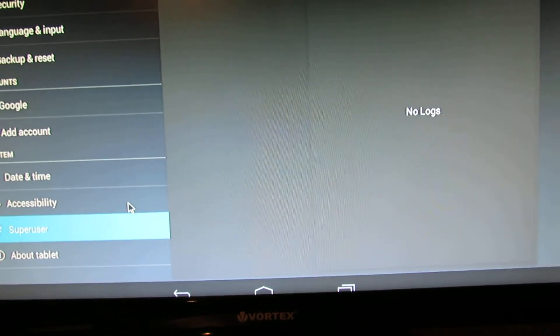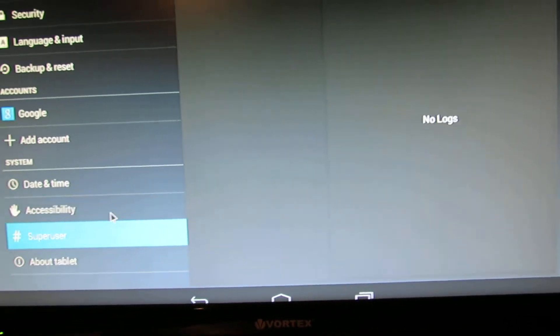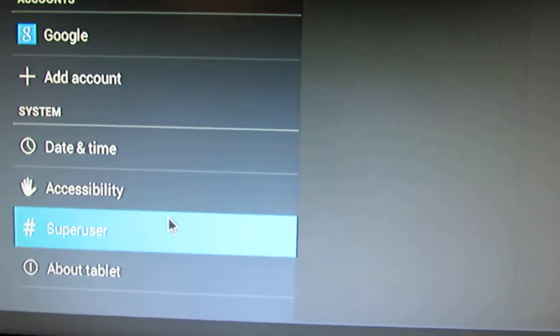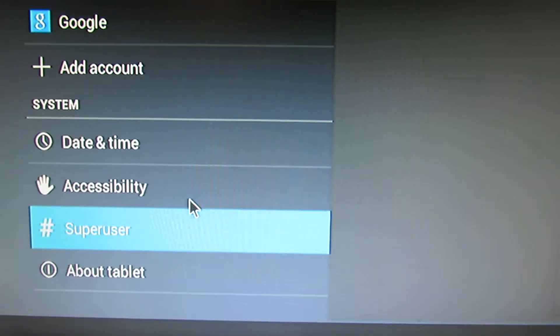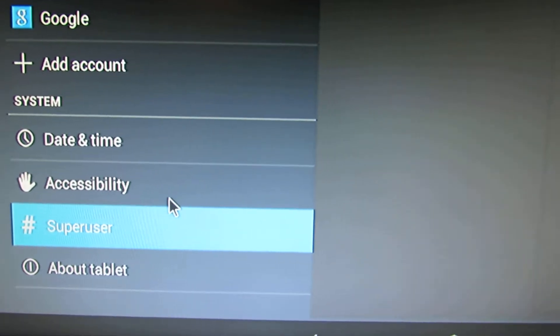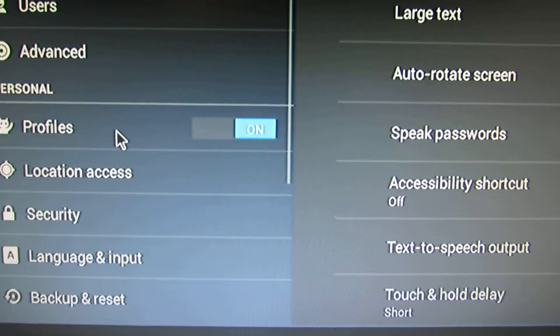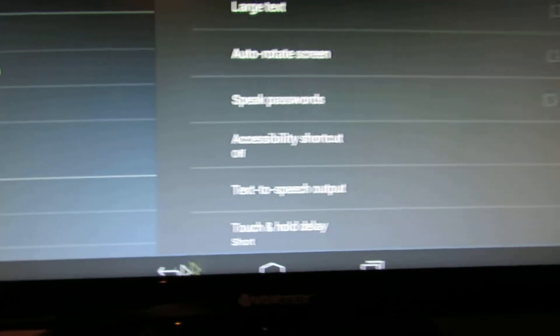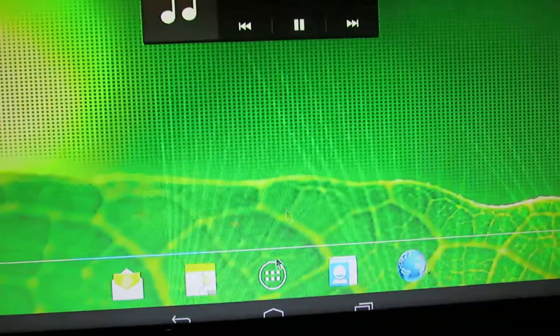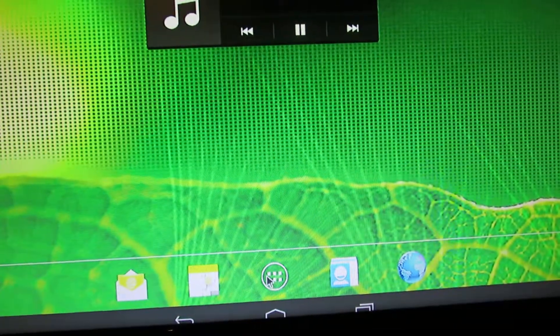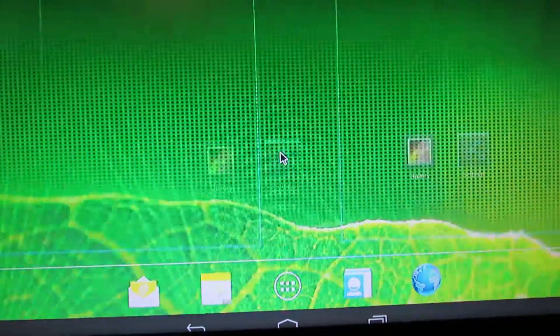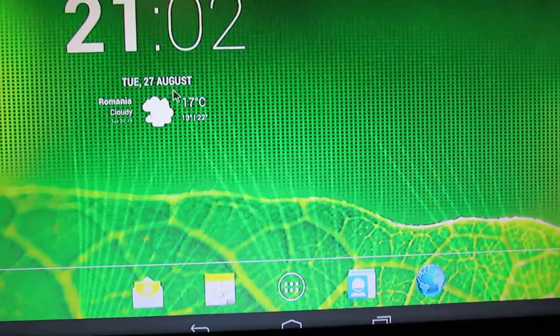This firmware has root access. As you can see, this is super user settings. Wireless is working just fine. This is the launcher.